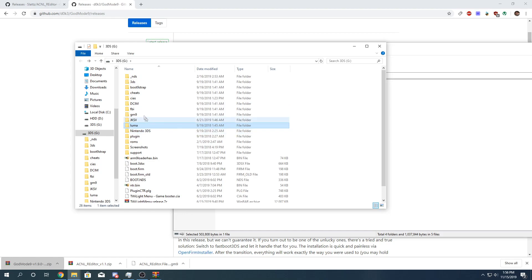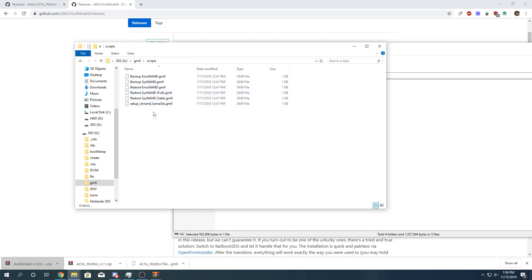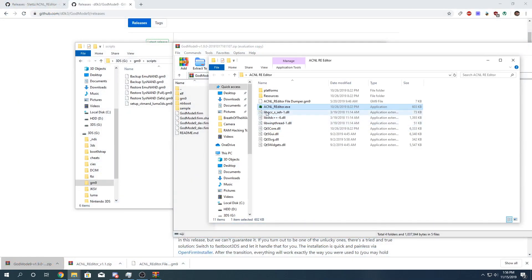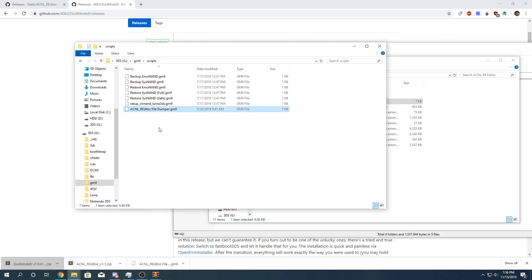Next, you're going to create a GodMode9 folder or a GM9 folder if you haven't already. Inside that folder you also want to create a scripts folder. And here you might have some scripts already. But what you want to do is this script that can either be found in the releases folder or from the main page of GitHub, you're going to copy and paste this to the GodMode9 scripts folder. There we have that. And we should be all set with our SD card for now. So you're going to eject your SD card from your PC. And I'll be right back to show you what to do on your 3DS.